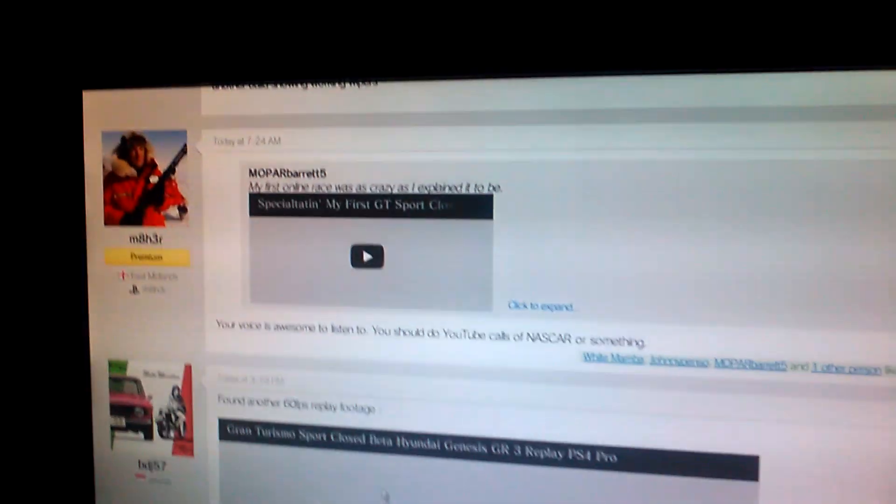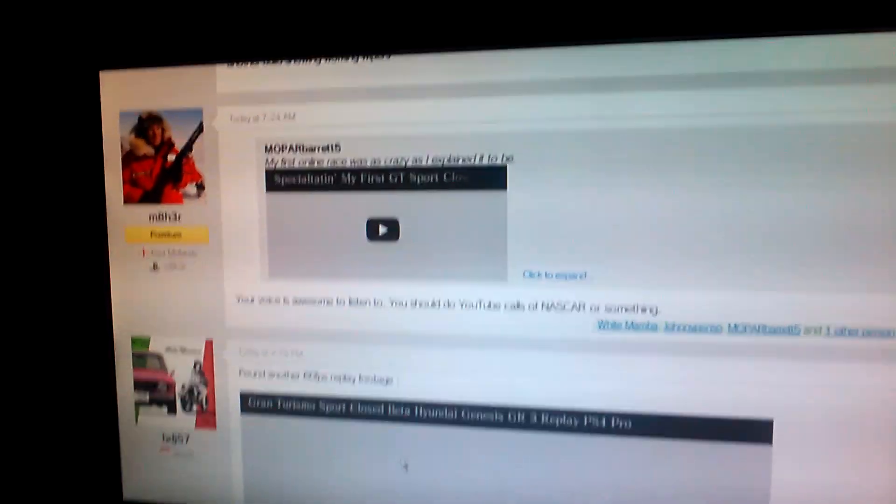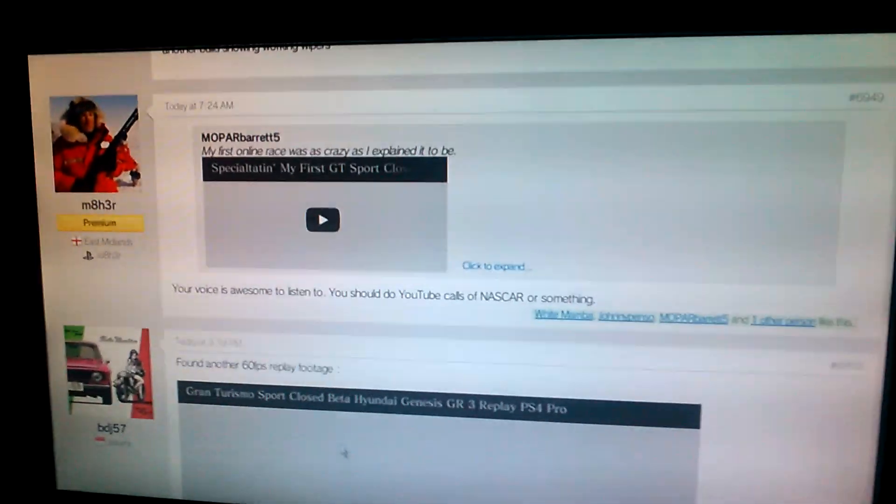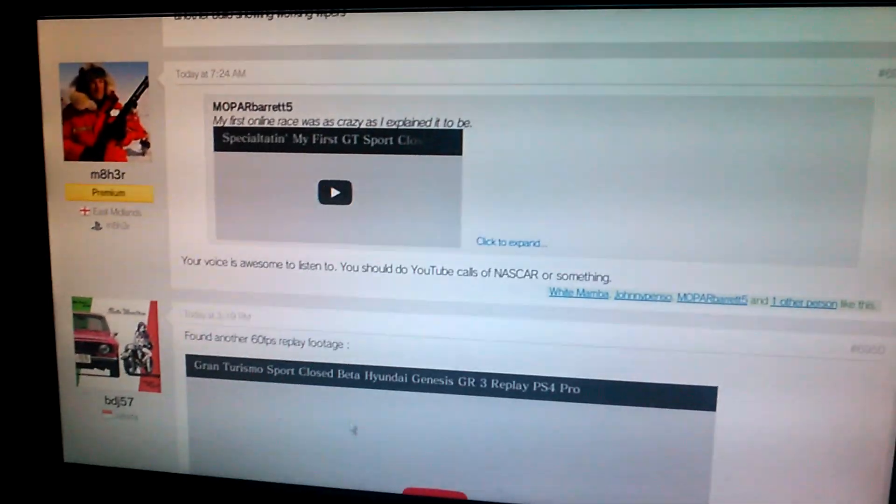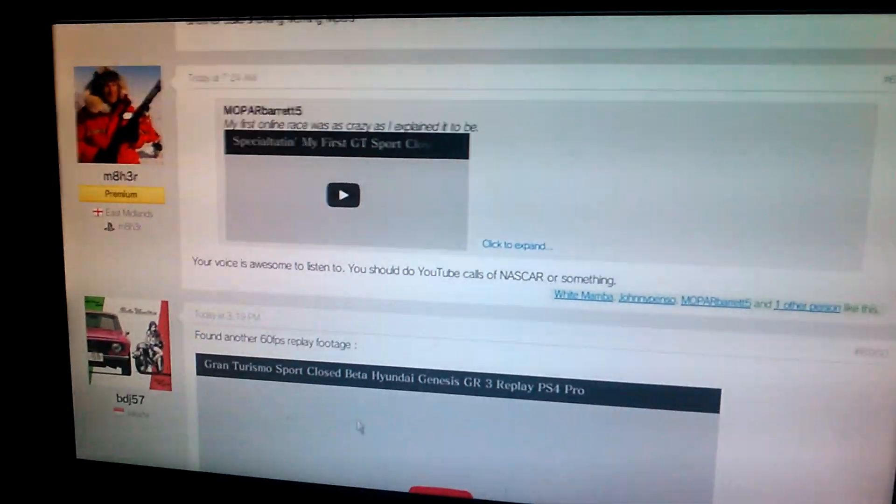And everyone else who likes my voice. And also, I'm not going to say I ain't going to do NASCAR stuff in the future.